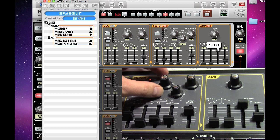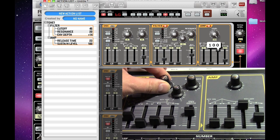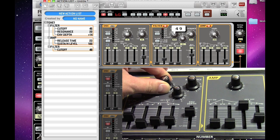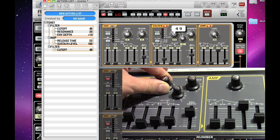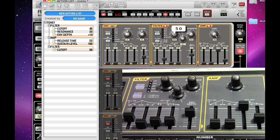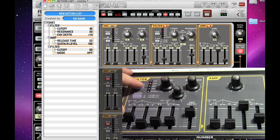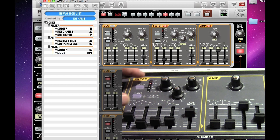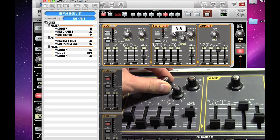Or even press different selection buttons on the front panel, all of those are recorded to the action list. And here I've selected the high pass filter.